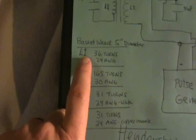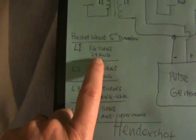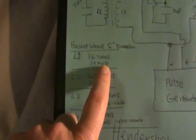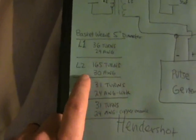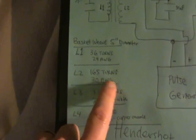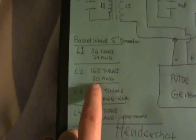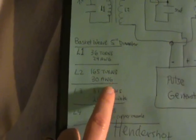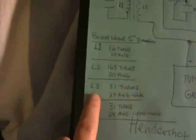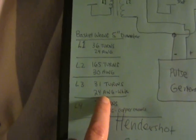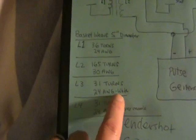So L1 has 36 turns of 24 AWG copper enamel wire, L2 has 165 turns of the smaller 30 AWG.